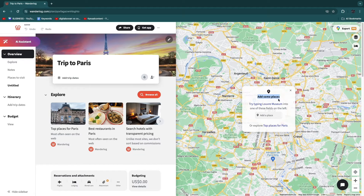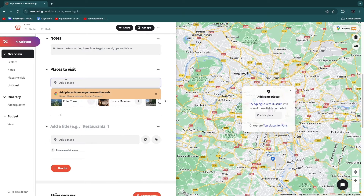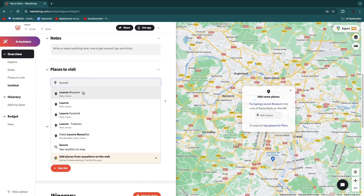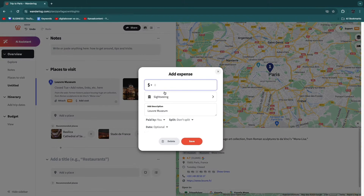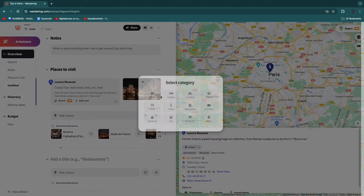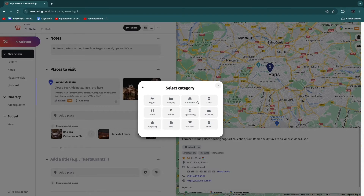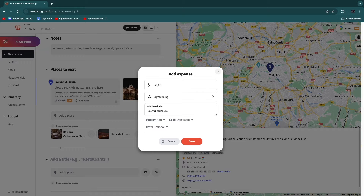The first thing you can do is add some places. For example, type in 'Louvre Museum' and it will appear as one of your places to visit. You can add a cost — let's say $50 — and choose a different currency if needed. You can also select what you'll be doing there: sightseeing, flights, food, shopping, etc. In this case, sightseeing. Then you can add a description and select who paid. If there are multiple people, you can also split the cost.